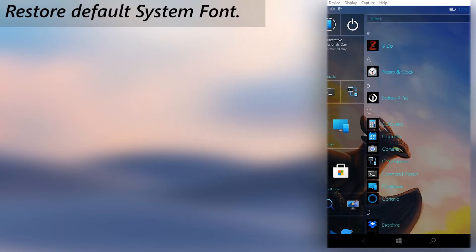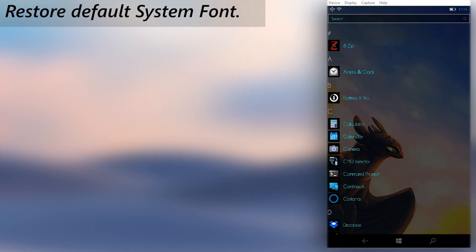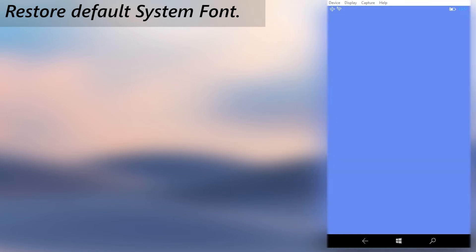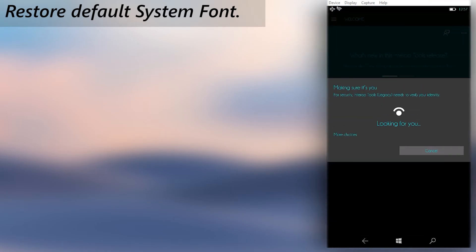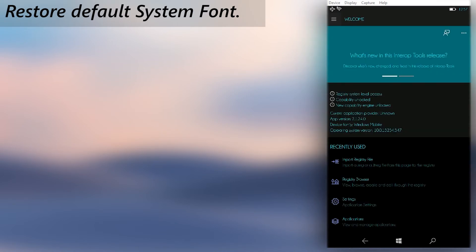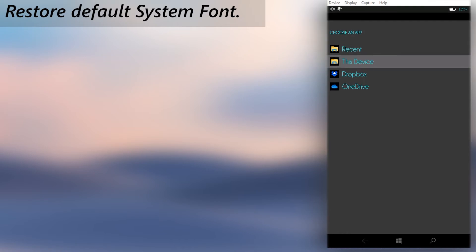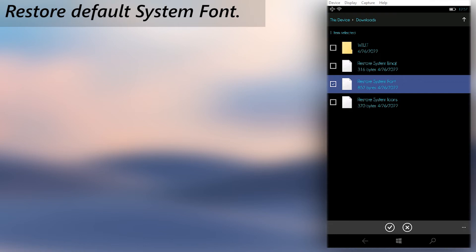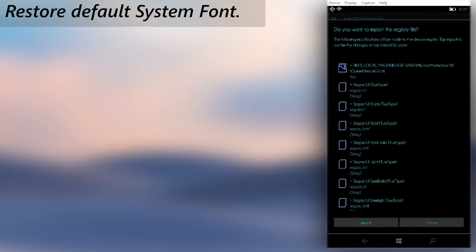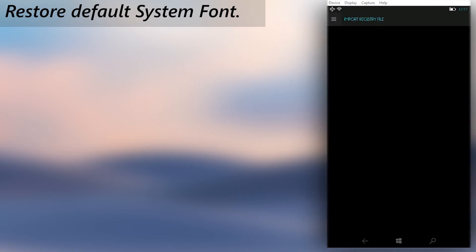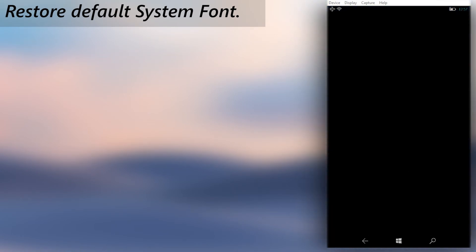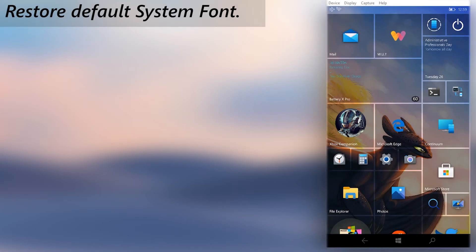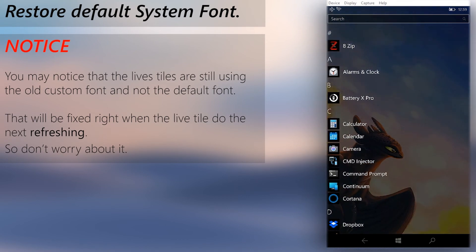Now as you can see, I have a custom blue font. To restore that to the default Segoe font, open Interop Tools. Then use the import registry file function to import the Restore System Font registry file. After importing the reg, restart the phone. When the phone boots back, you will see that the default font is applied now.